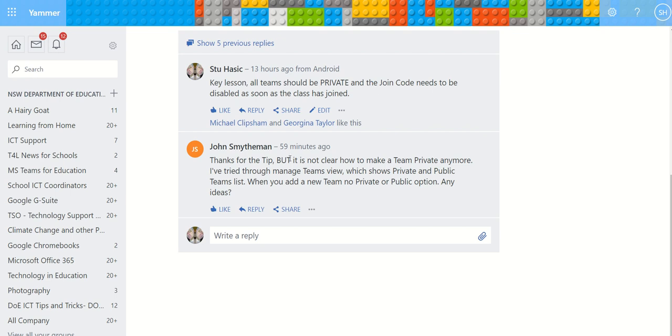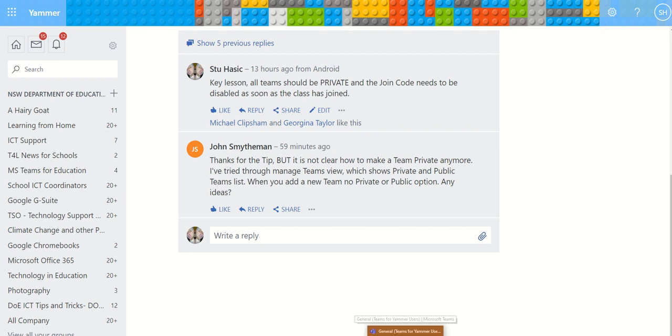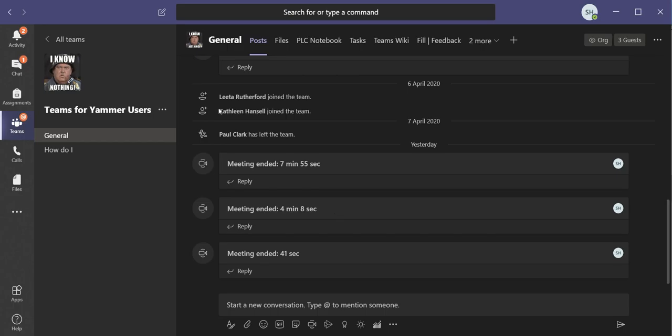So John asked: how do you make a public team private again? It's actually not that difficult, but you've got to find where the feature is. So I'm going to jump across to Teams. Here I am in my Teams for Yammer users.